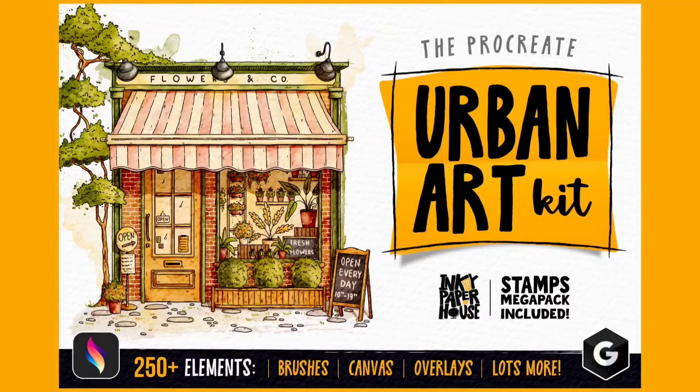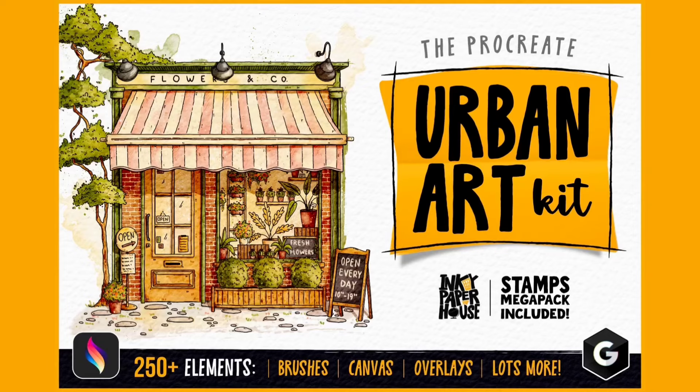In this video I will show you everything that is inside the Urban Art Kit pack that me and friends from Greenroom Media made. The link to the pack is in the description box below.